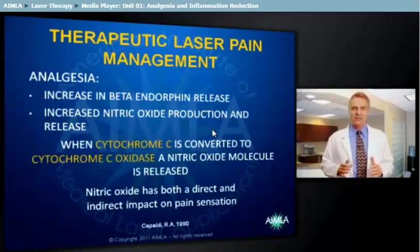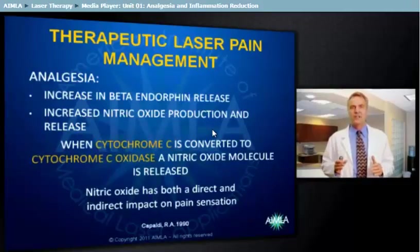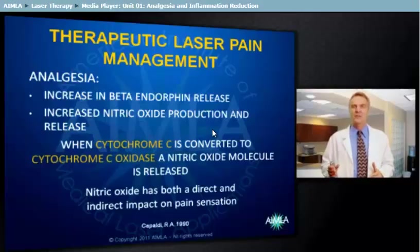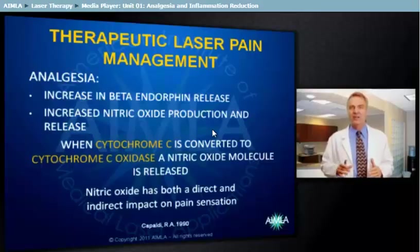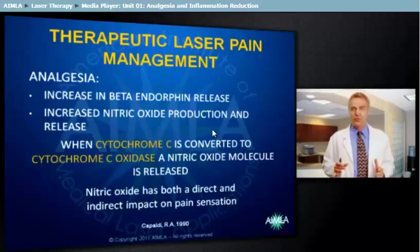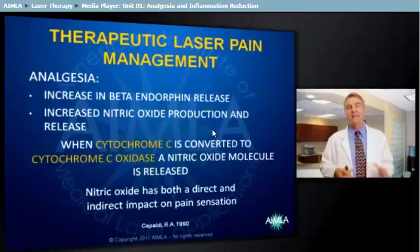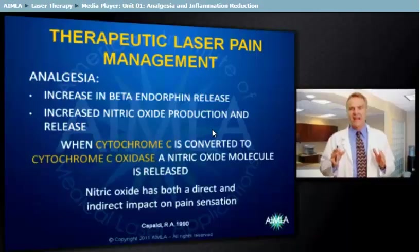The second notable event is an increase in nitric oxide production. When cytochrome C is converted by photobiostimulation to cytochrome C oxidase, a nitric oxide molecule is released. Nitric oxide has both a direct and indirect impact on pain sensation. As a neurotransmitter, it is essential for normal nerve cell action potential and impulse transmission activity. Indirectly, the vasodilation effect of nitric oxide can enhance nerve cell perfusion and oxygenation.